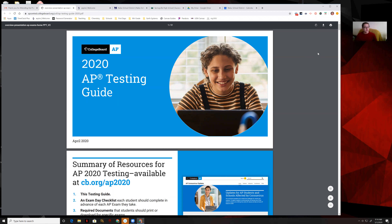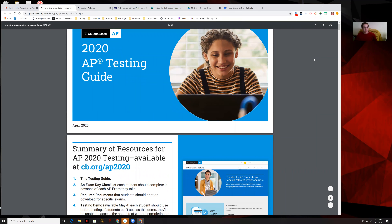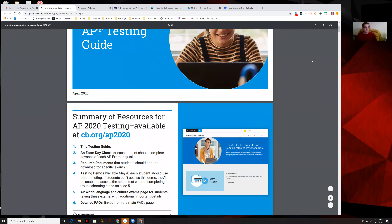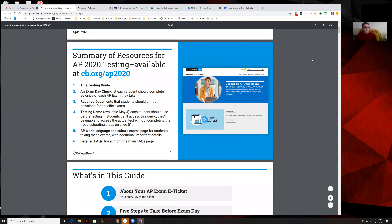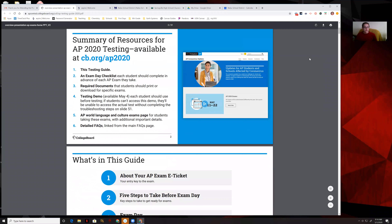We are recording. This is the AP testing guide for this year under the circumstances. Summary of resources.